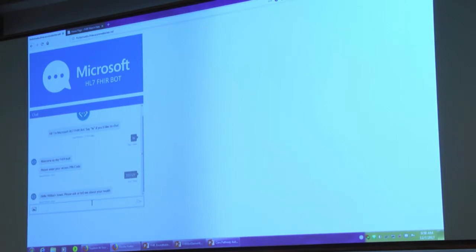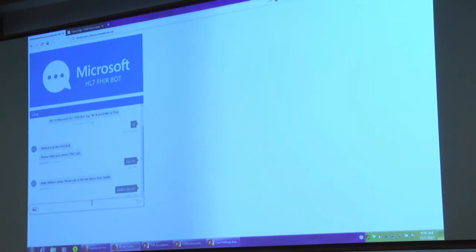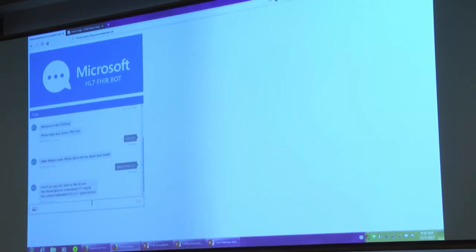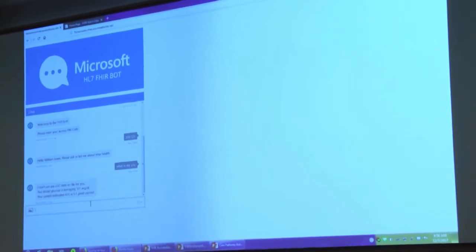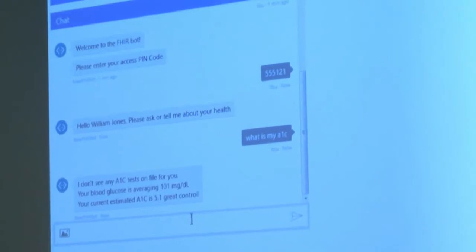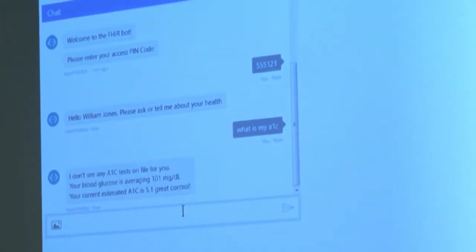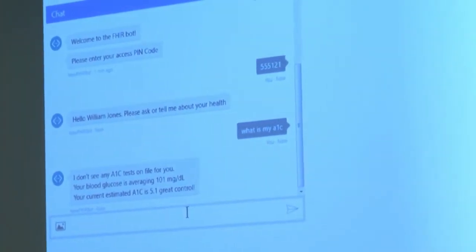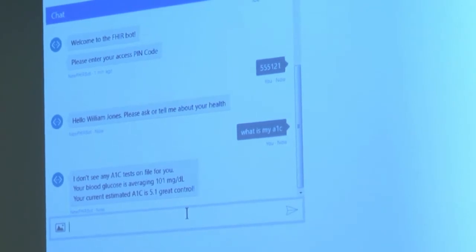Let's say you had a lab result done and you want to know what your A1C was. You type that query in. This is showing some of the intelligence and intent services — it figured out the intent is to see your A1C. It didn't find any A1C resources in observations, but it did find glucose. So it estimated, based on all the glucose resources for that patient, what your average A1C is running, and presented it back.